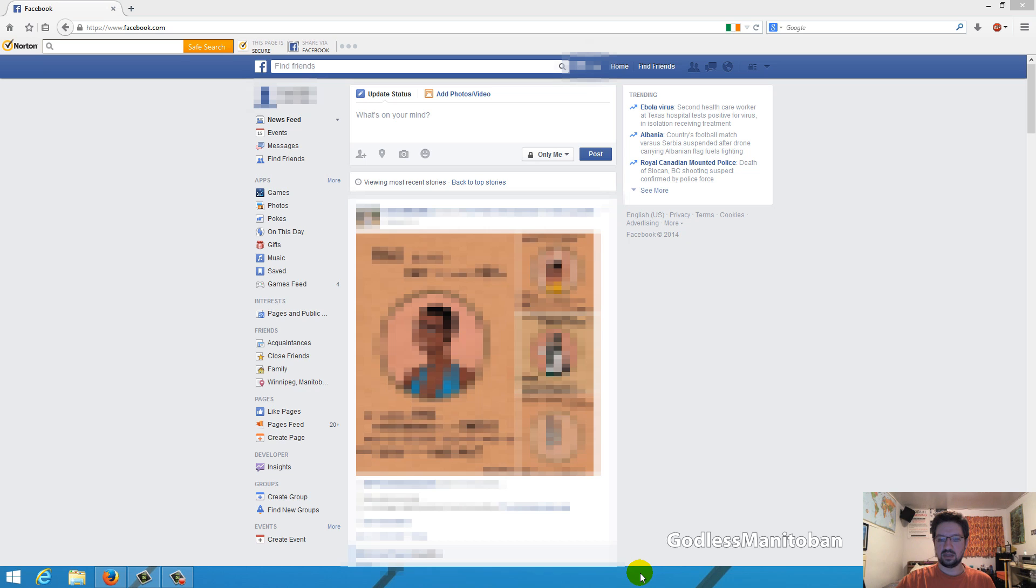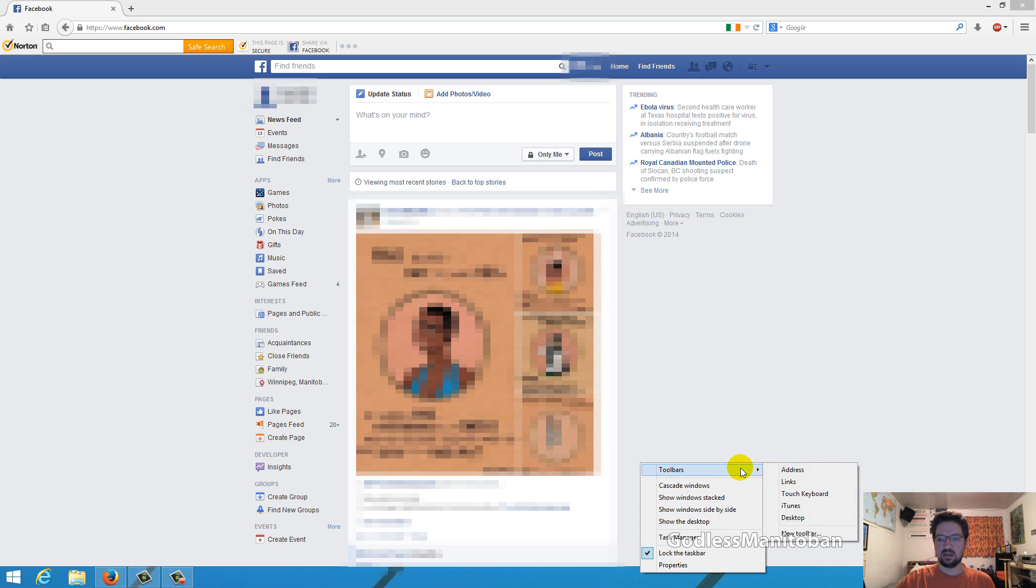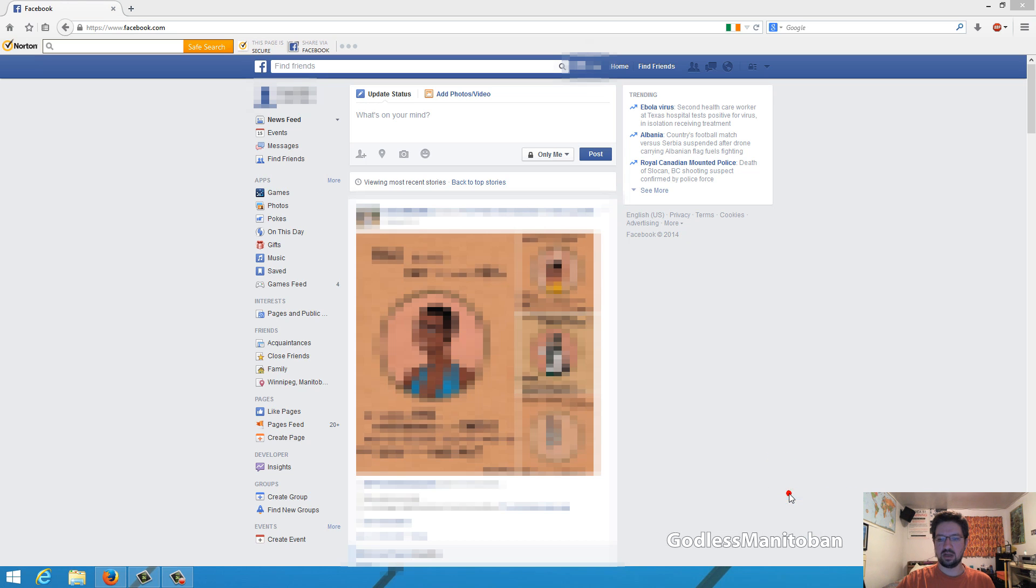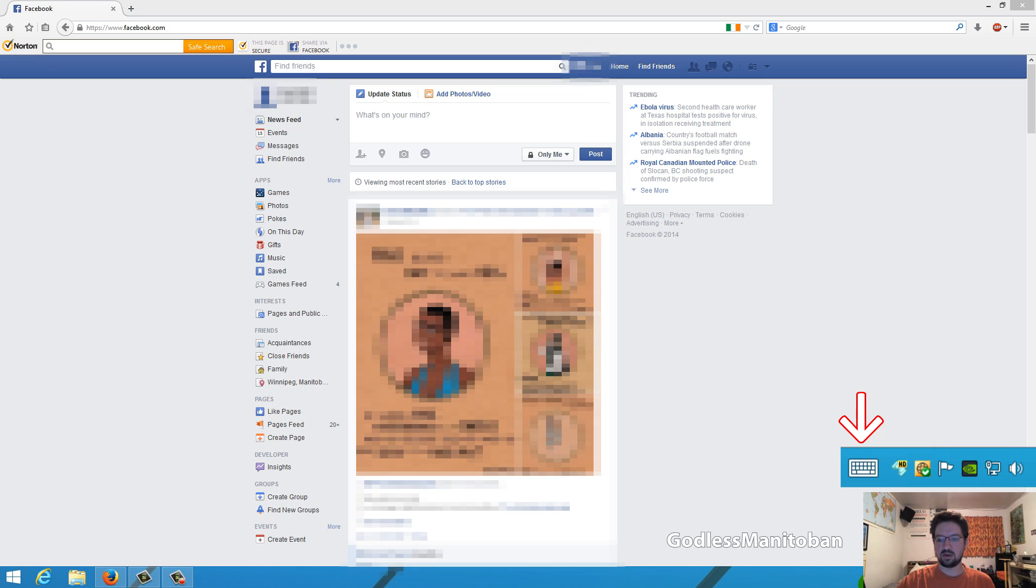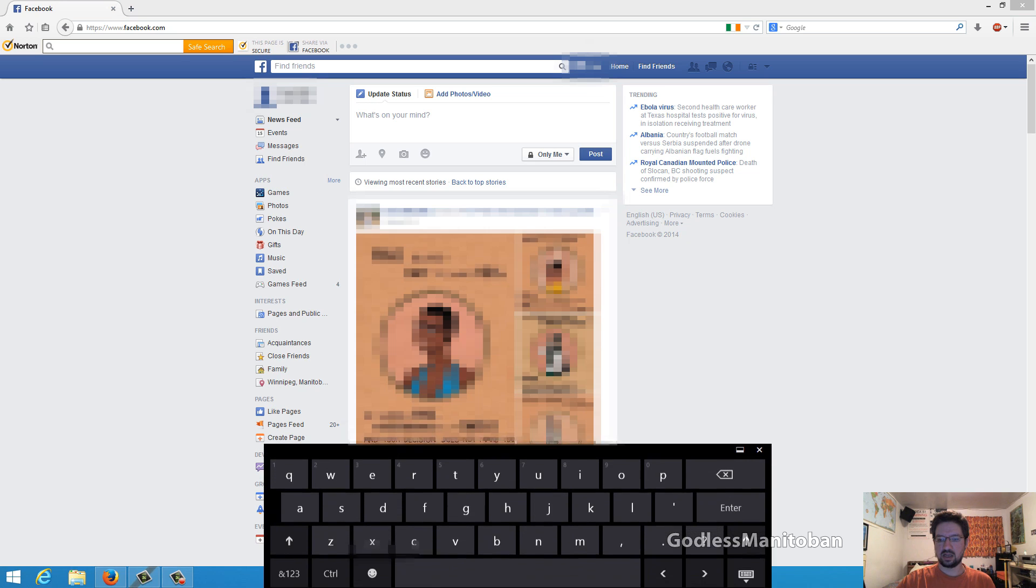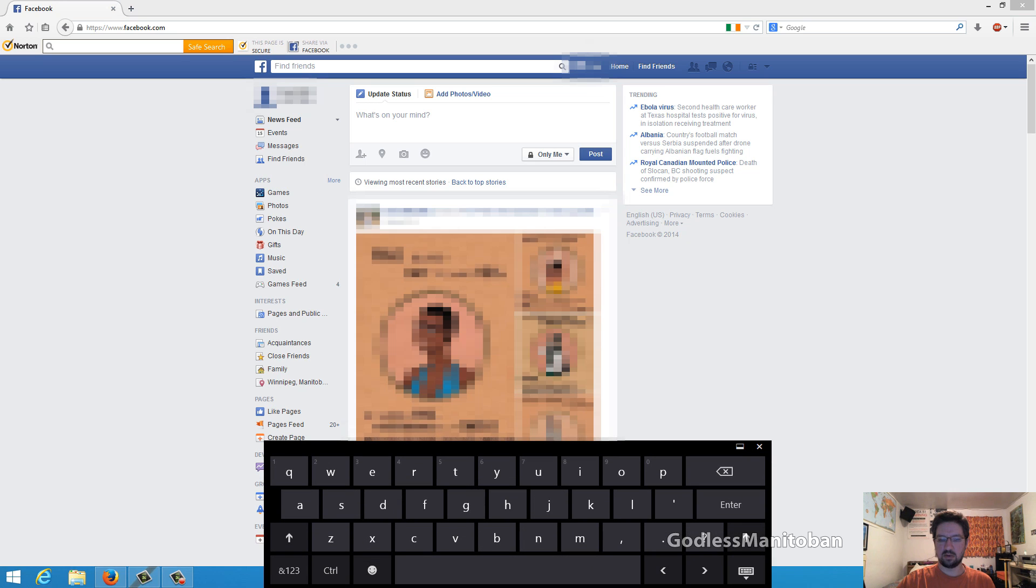What you do is right-click your taskbar, scroll up to toolbars, and then scroll down to touch keyboard. Now you'll notice that in the system tray there is a touch keyboard symbol. All you do is click on it and a keyboard pops up.